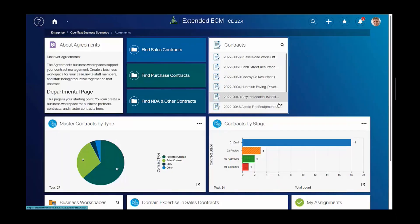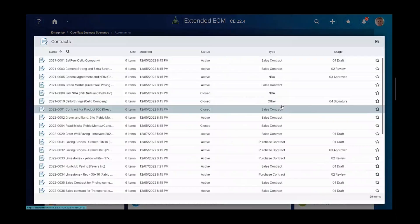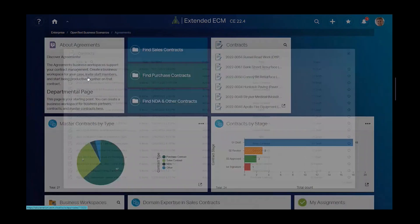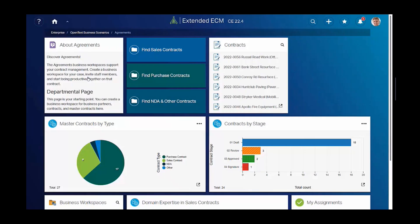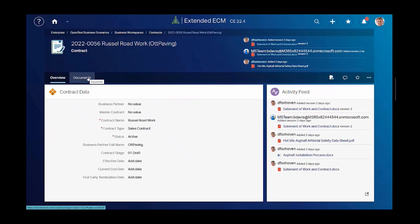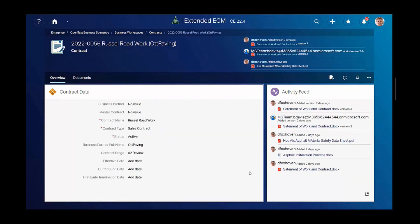Once or twice a day, Deke navigates to the agreements landing page. That landing page contains dashboards and other convenience widgets. He can quickly navigate to certain contracts and change attributes such as contract stage or contract types.